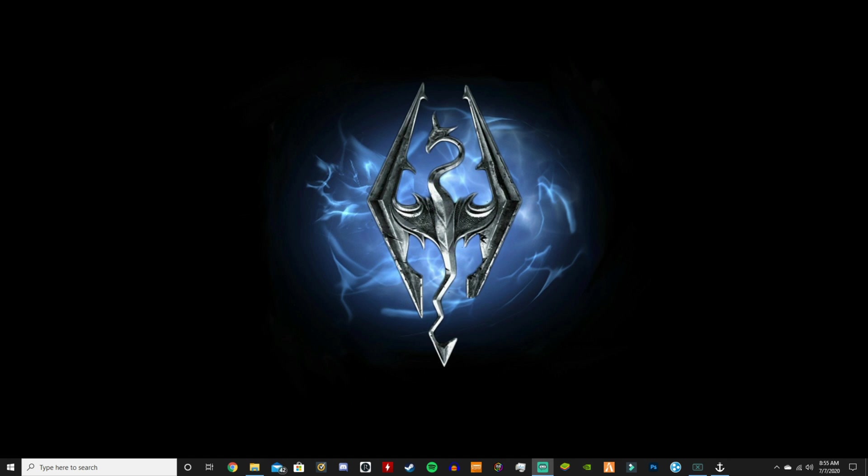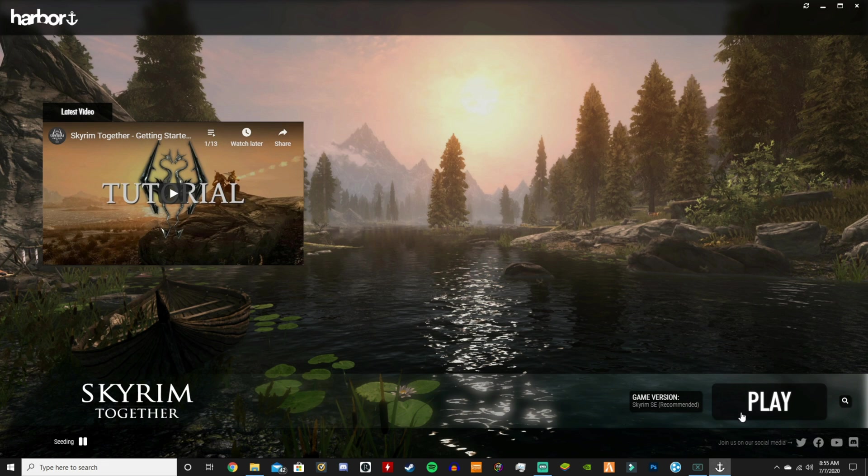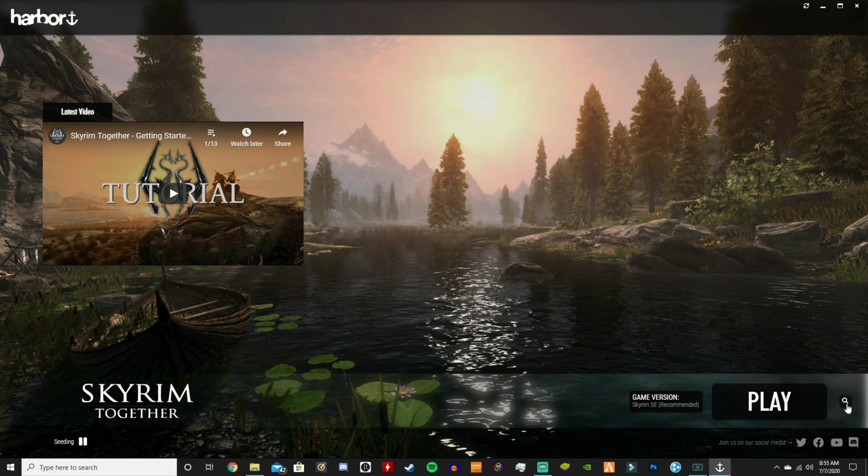Once you run Harbor, it's going to pop up looking like this, except you won't see play here. You'll see either integrity check or game not found or something like that. So all you want to do is, if it doesn't find your game automatically, make sure it's Skyrim Special Edition. You want to click the magnifying glass.